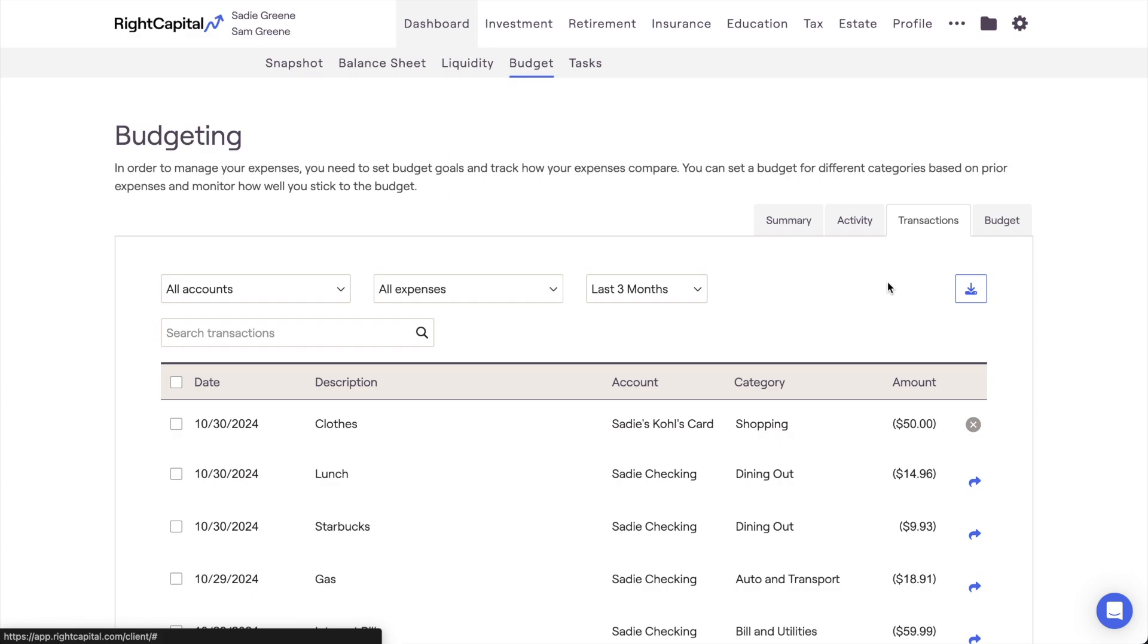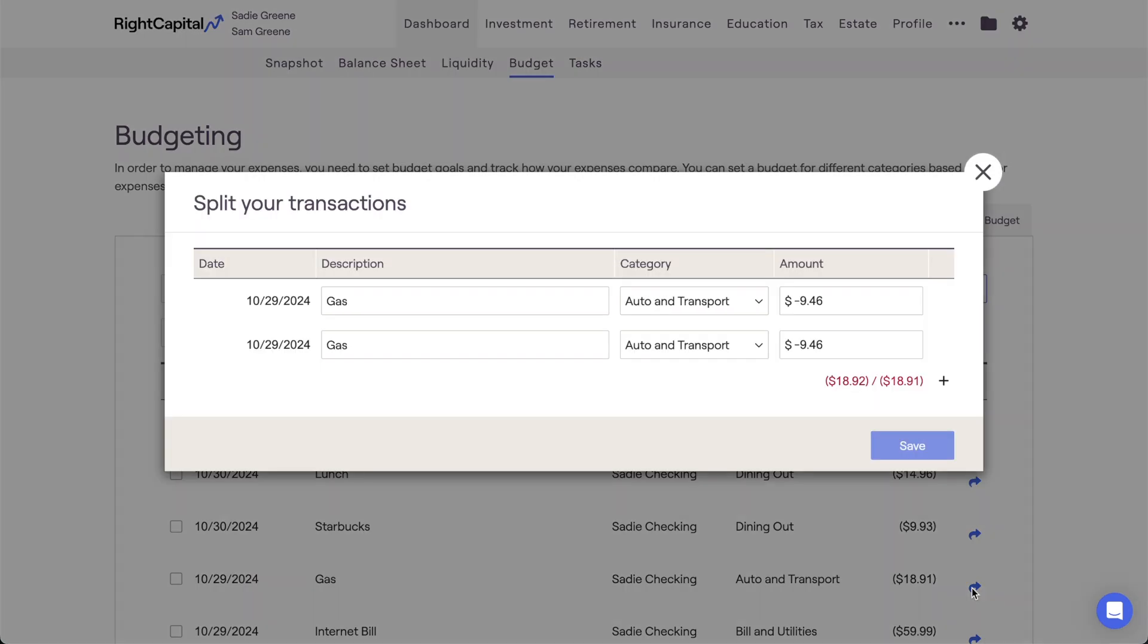To split a transaction, start by clicking the blue arrow icon to the far right of a transaction. Within the window that appears, you can specify the details of the split.